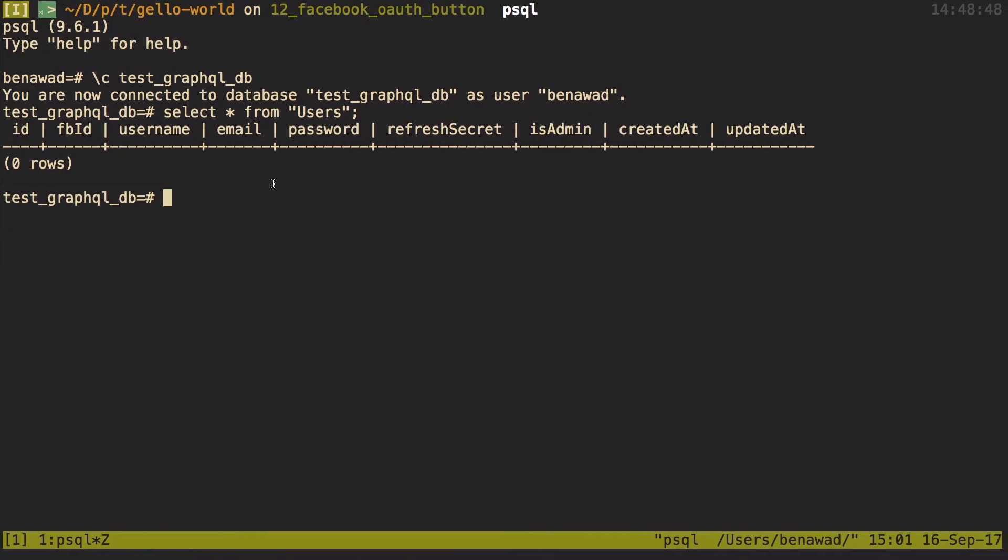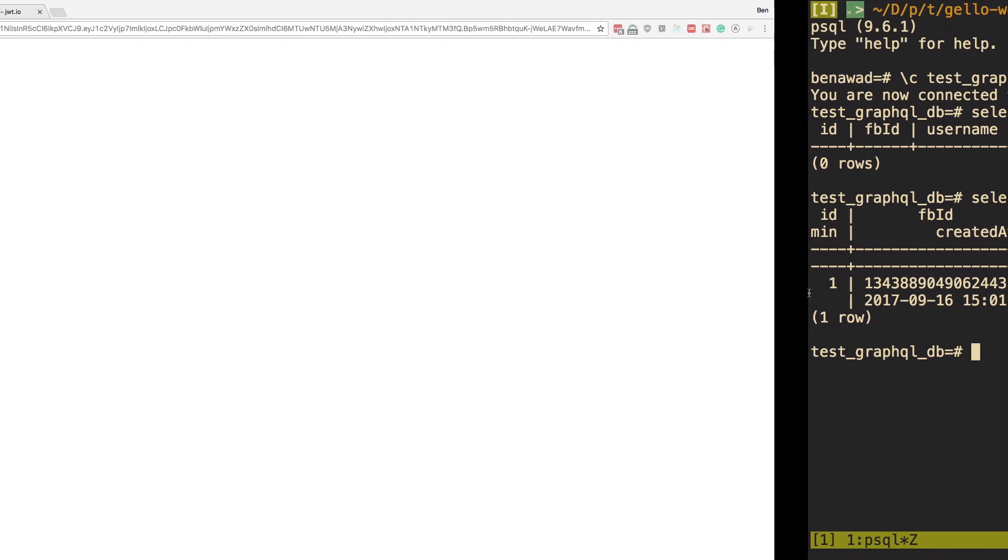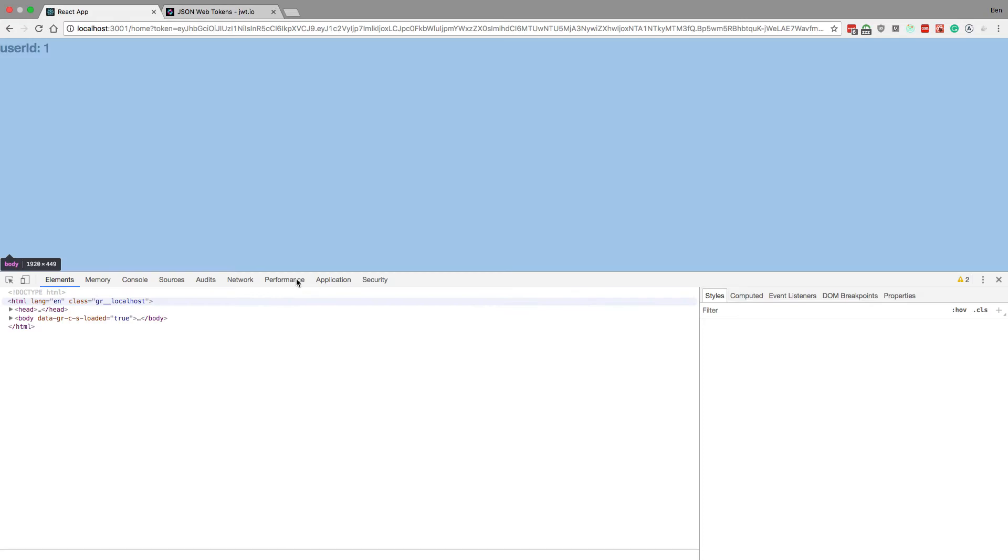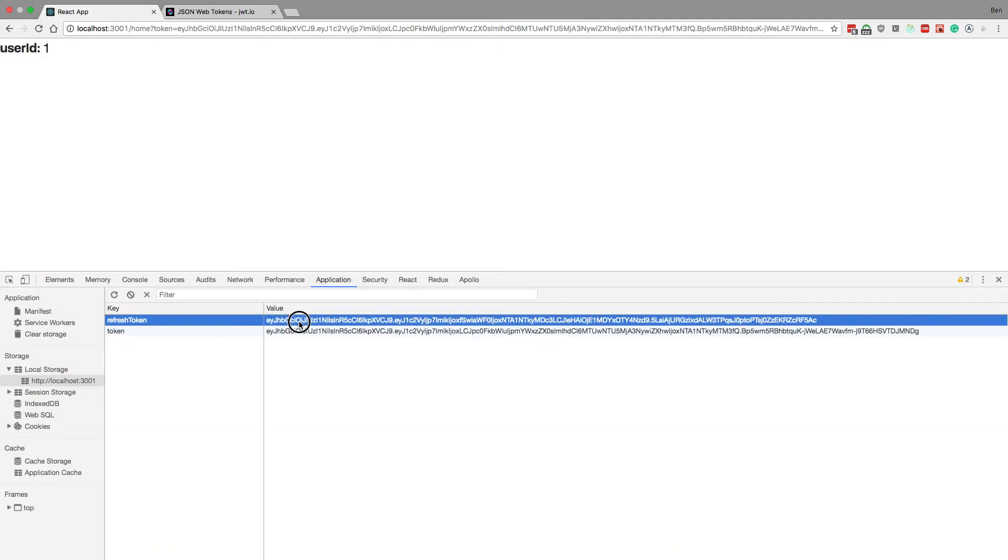I'm going to click login with Facebook. We authenticate, we come to this page, we can see our tokens up here. I'm also saving them in local storage. I'm going to select again and we can notice here is our refresh secret.